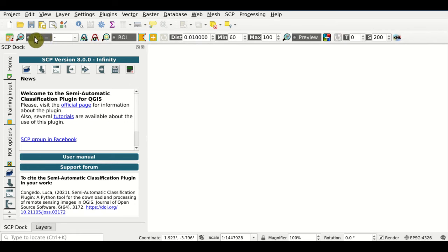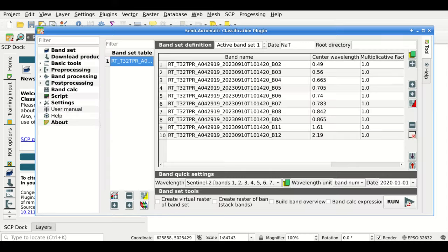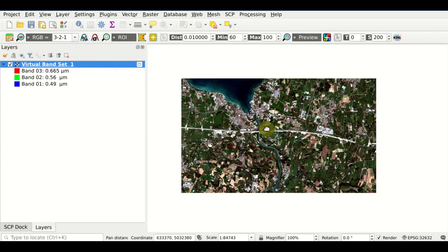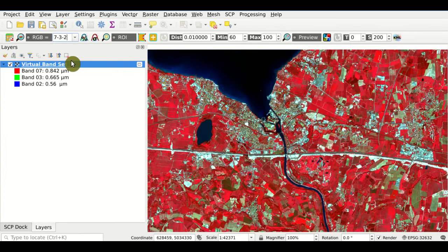First we are going to load an RGB color composite. From this menu we can select already a few color composites. For instance, this is the natural color composite for bands 3, 2, 1. You should notice that the band order is defined based on the bandset definition. A virtual bandset is added to the QGIS layers, and we can also change the color composite directly from this menu, and you can see that the map is updated accordingly.